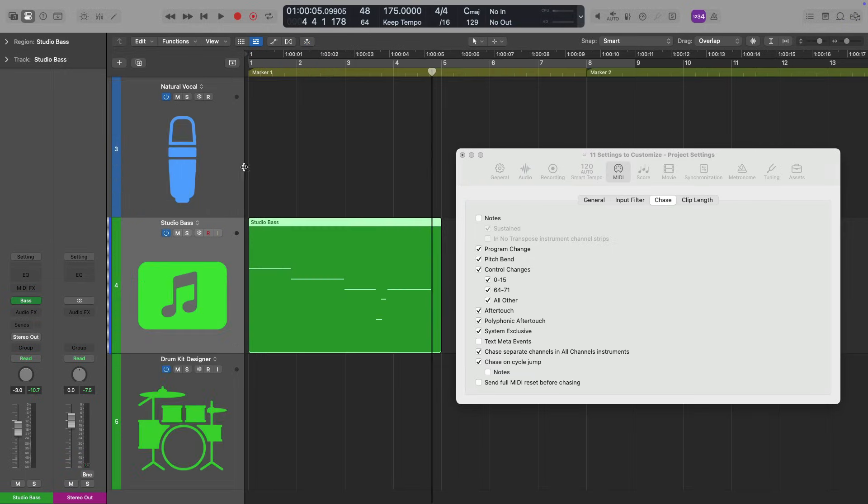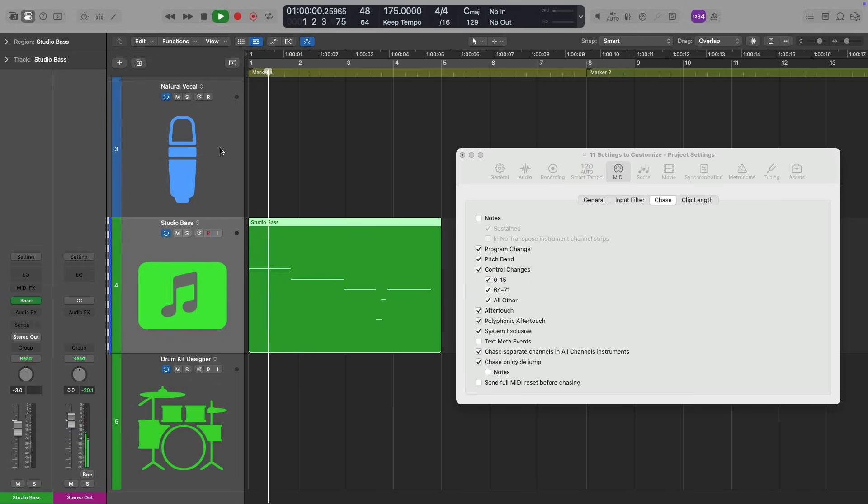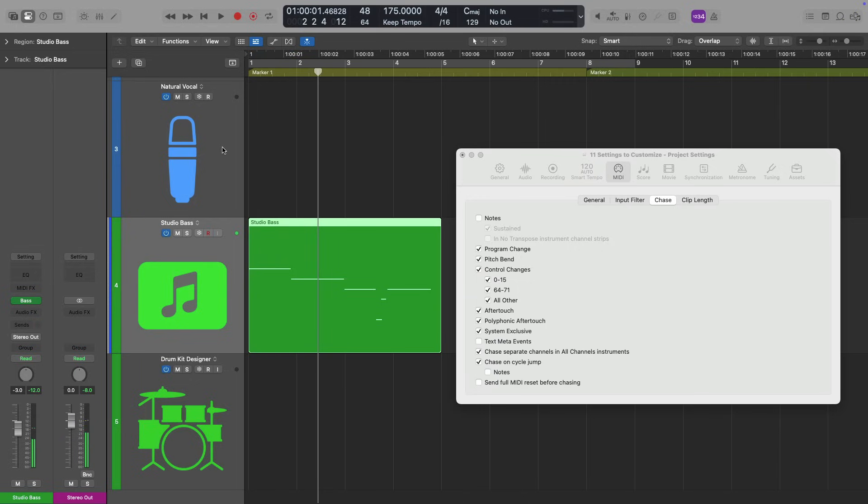In its current default behavior, if the playhead starts in the middle of a MIDI note, watch what happens. We don't hear the first note. We hear the second note once the playhead passes over the second note. If we start with the second note.